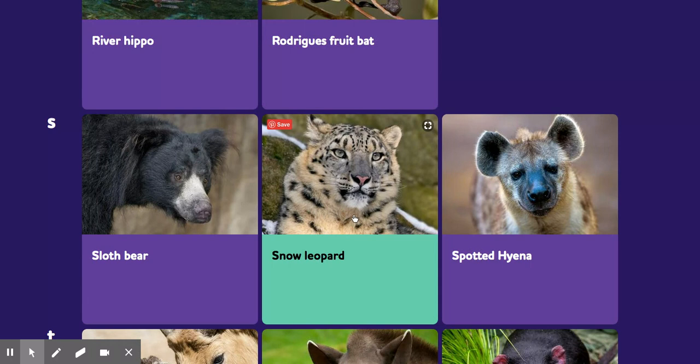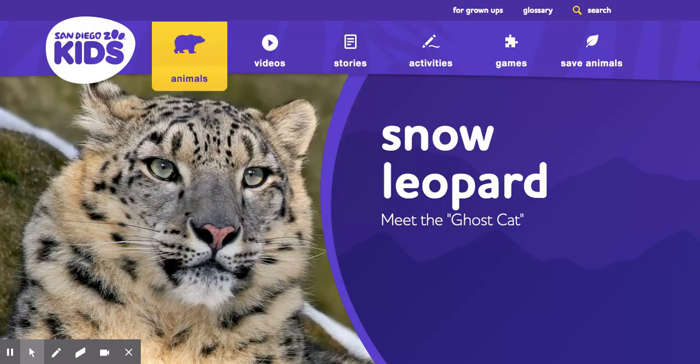After I looked through all of the pictures and all the different animals to choose from, I clicked on snow leopard. This whole page is going to give me information about the snow leopard. Remember, I'm looking for what my animal eats, where my animal lives, what my animal looks like, and some fun facts about my animal.